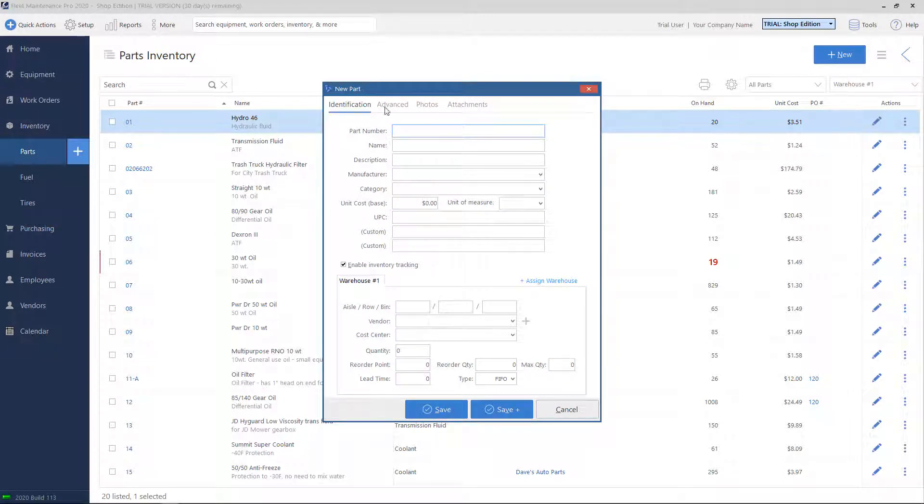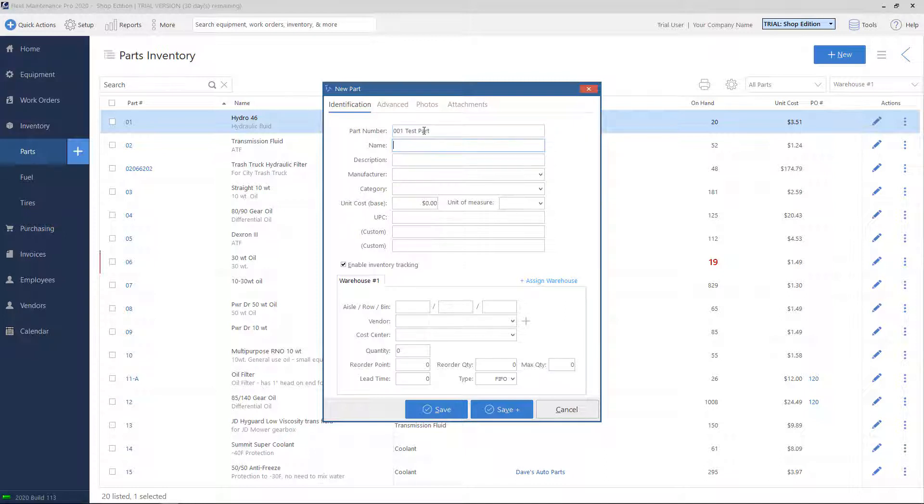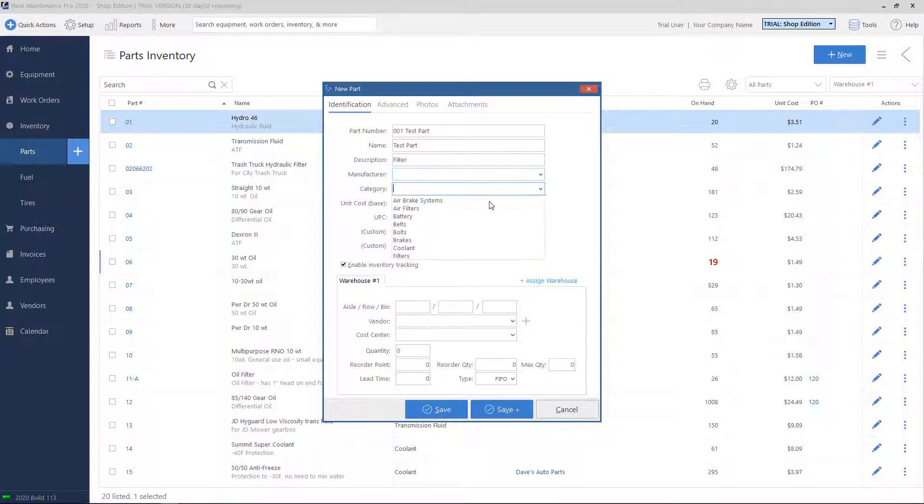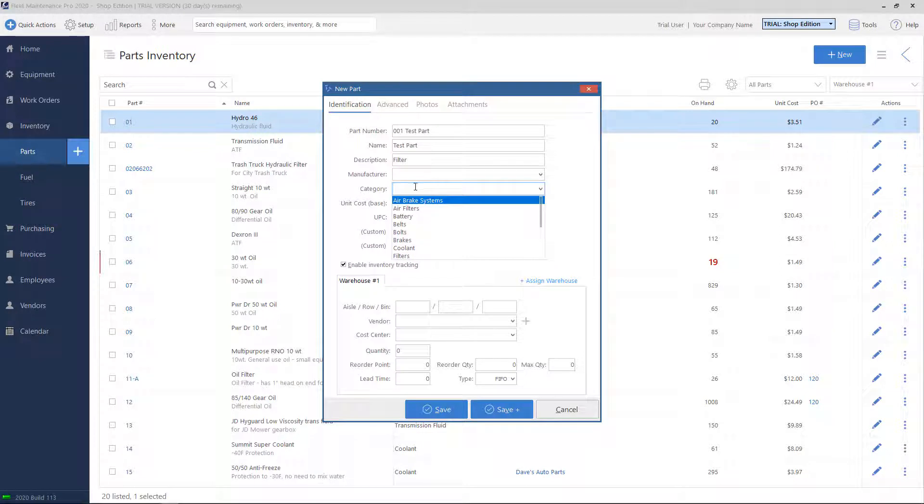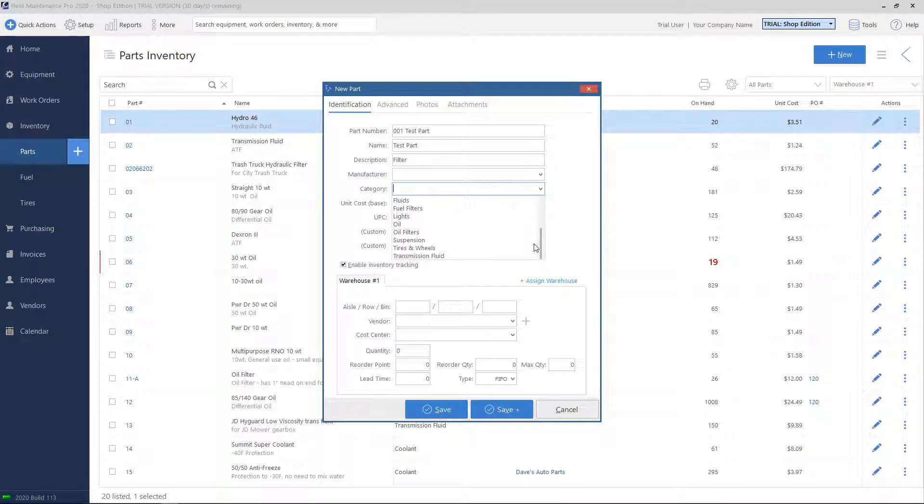We're going to go over each of these boxes briefly. Part number is the most important, so we can put a test one in here. We'll put the name of the part, a description. Manufacturer would be who creates or who makes the part. Category, you can either type one in or you can choose one from the drop-down list, which are ones that you may have used in the past.